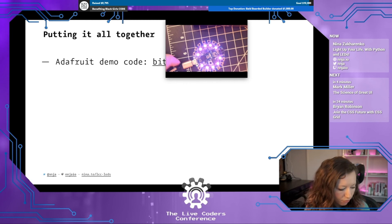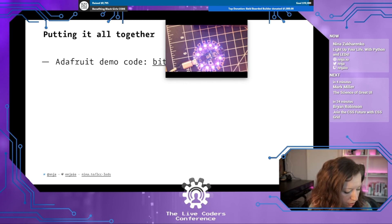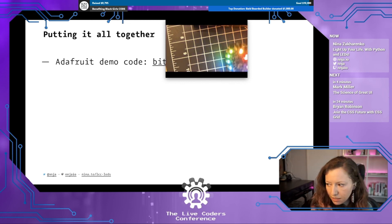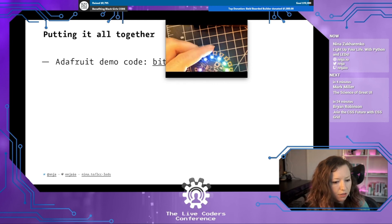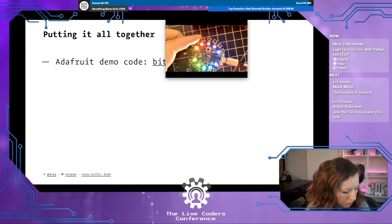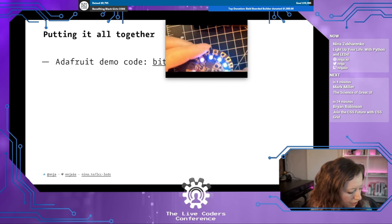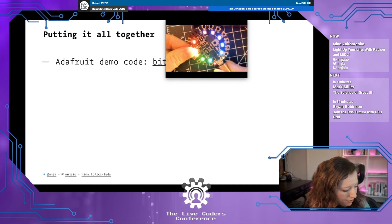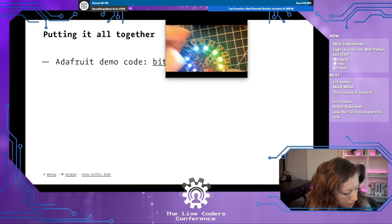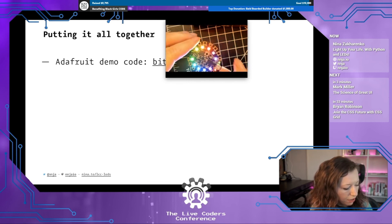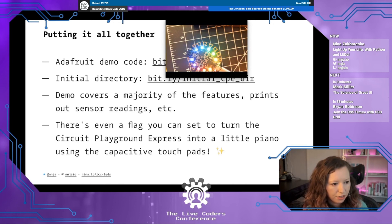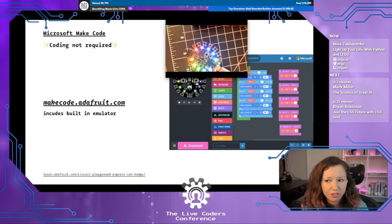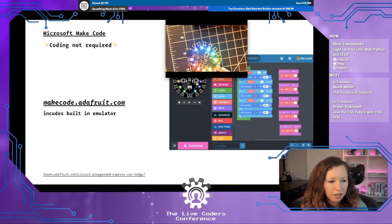Putting all of this together, I have some Adafruit demo code loaded up on another device on my desk. It goes through the full RGB spectrum with a nice animation. If you hit the switch, you can also use the capacitive touch pads on the sides for a tone piano, which is pretty fun. This is example demo code from Adafruit that goes through a lot of the features of the Circuit Playground Express. There are other options if you want to get started programming hardware with zero coding — one is Microsoft MakeCode, which includes a built-in emulator and a Scratch-style block-based interface for programming.